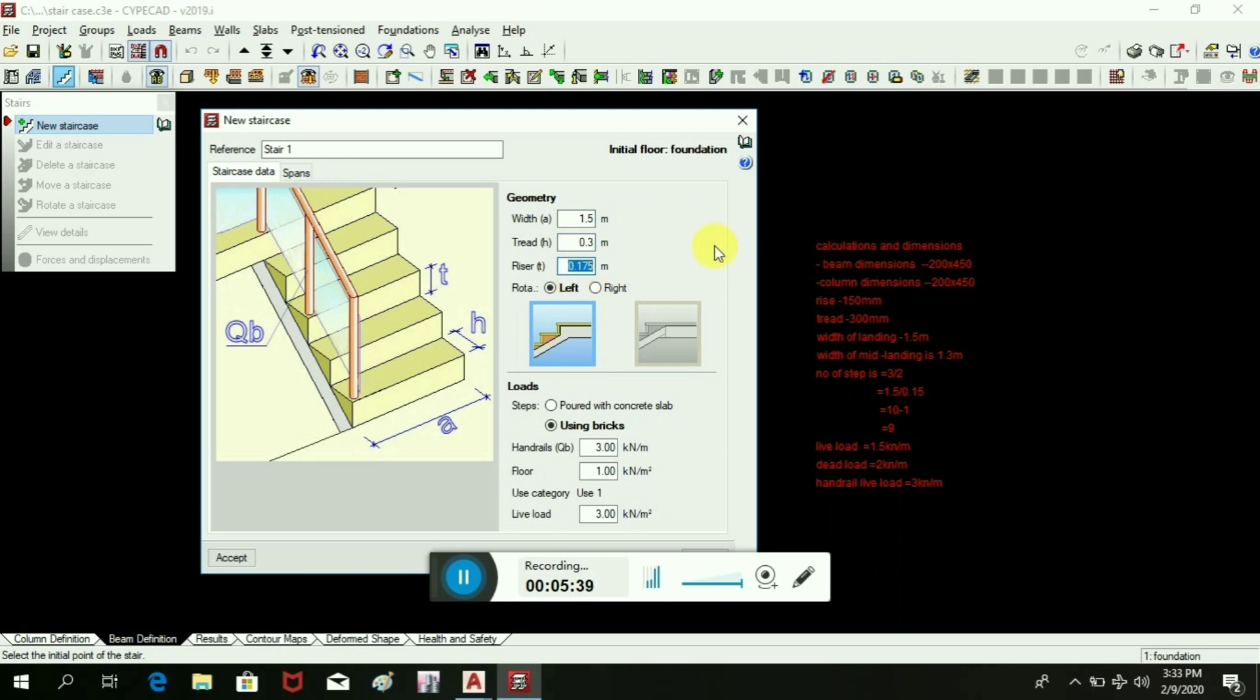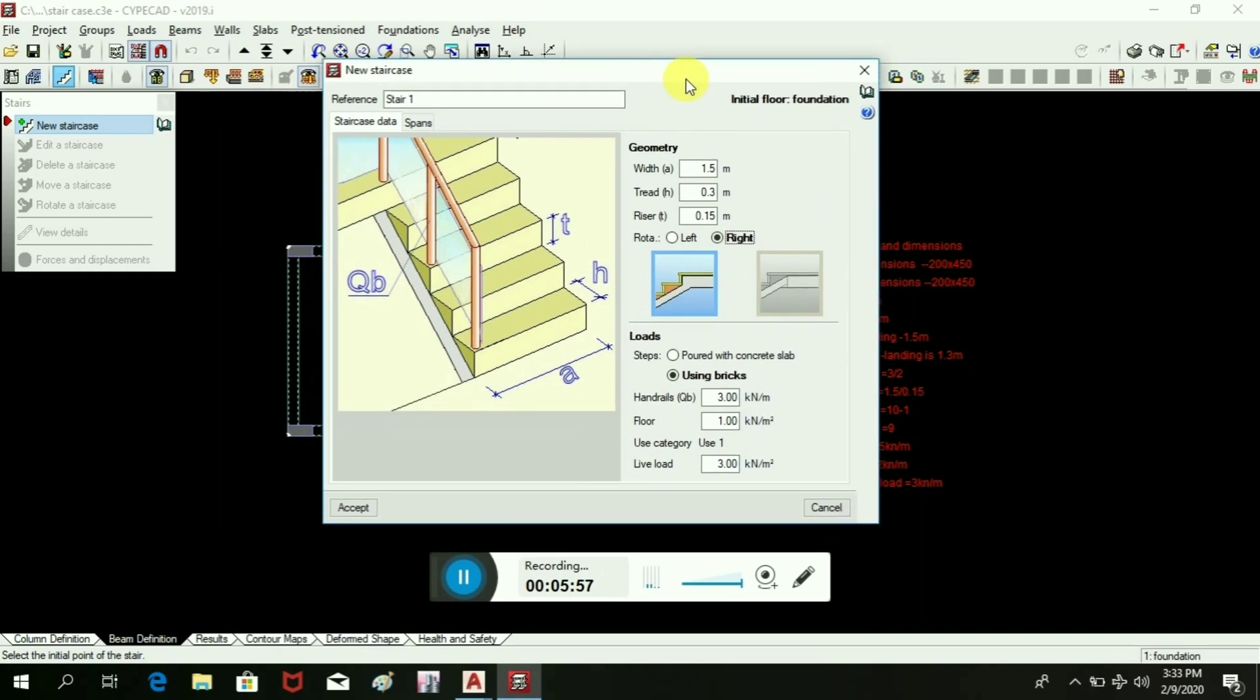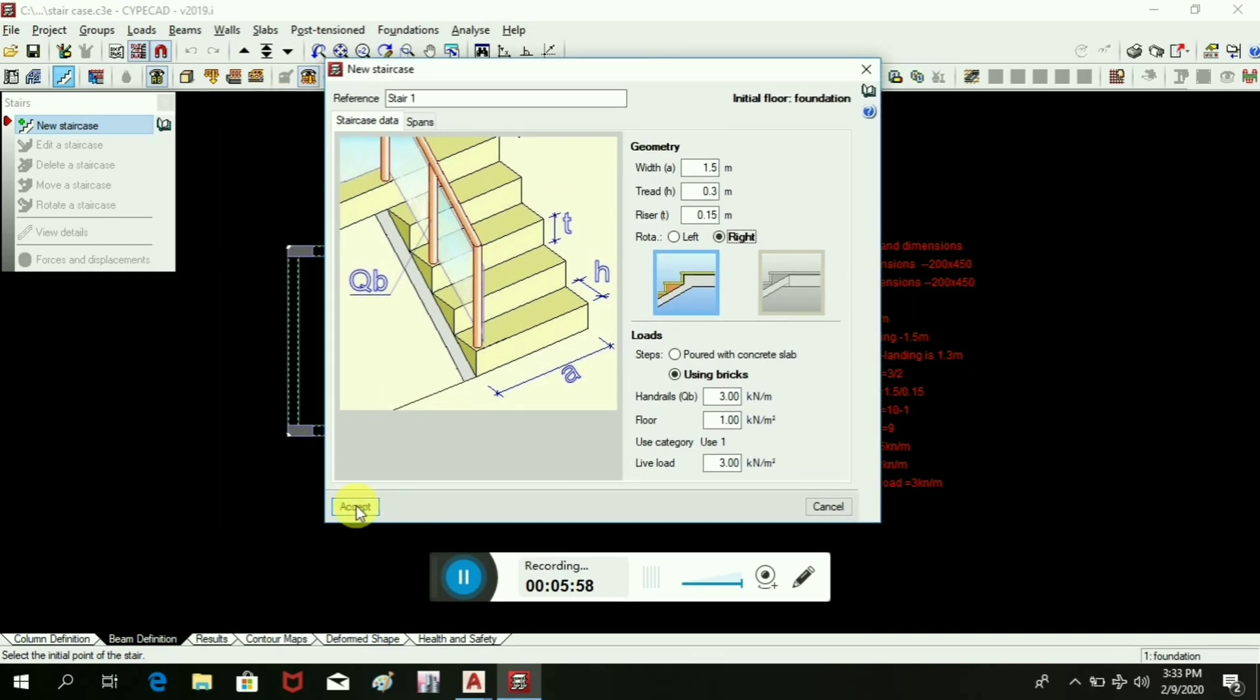Take the right rotation, you can take as per the requirement or as per the given plan. Then hand rail load 3 kilonewtons per meter floor, dead load, live load. Then for a span we will take a new again.